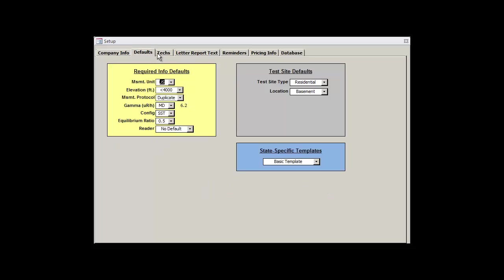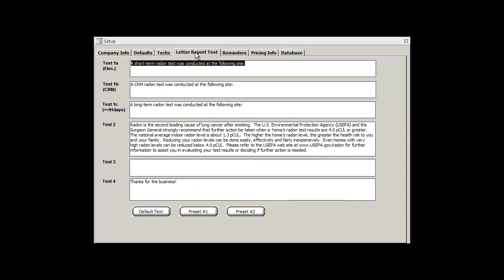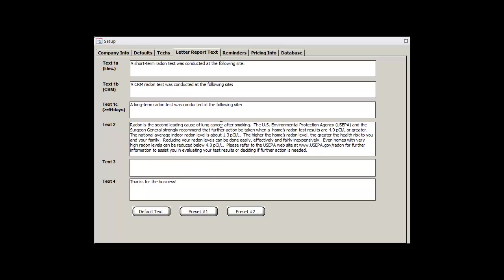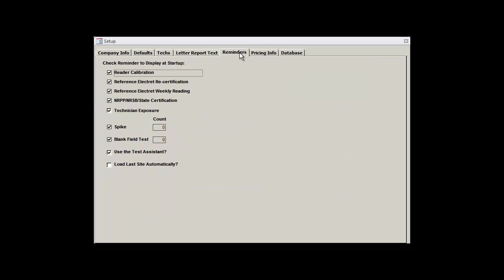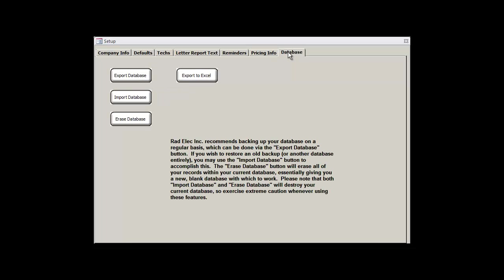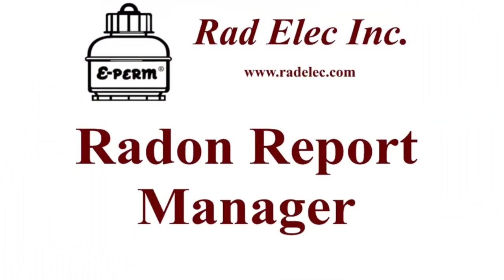We've defined our new company, set up our defaults, added a technician, tinkered around with the letter report text and created our own preset, reviewed the various reminders, created our default pricing information, and even exported our database. On the second portion of the tutorial, we'll take an in-depth look at managing our inventory from within the Radon Report Manager.